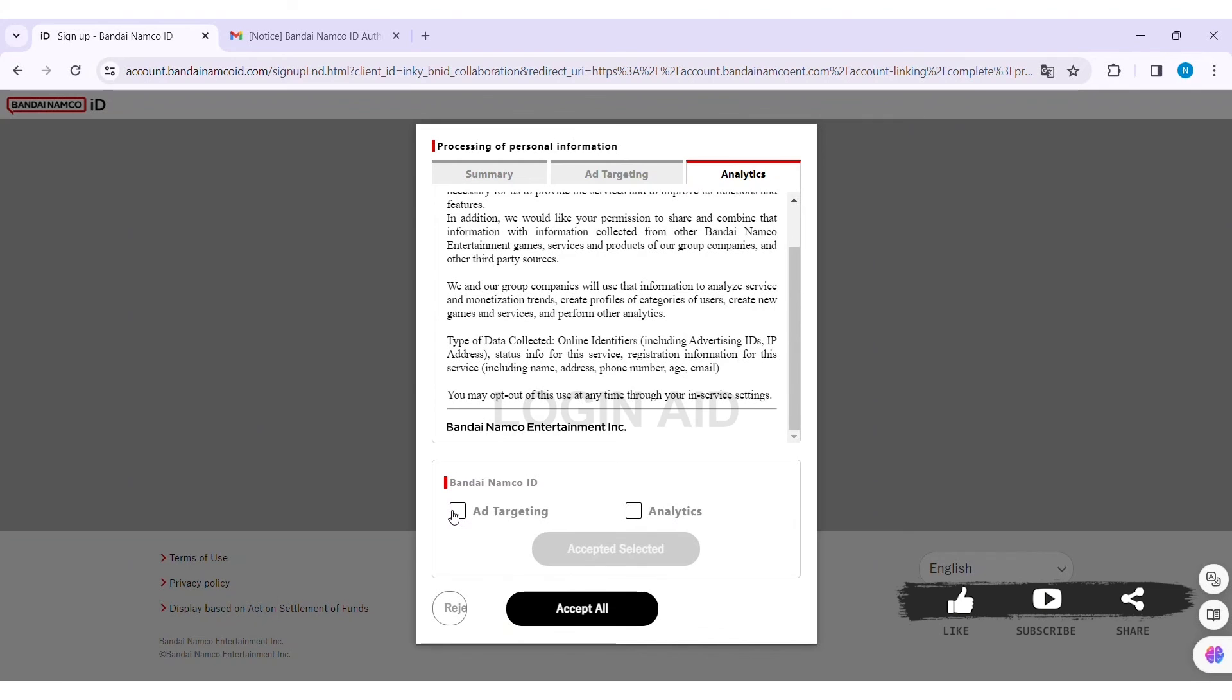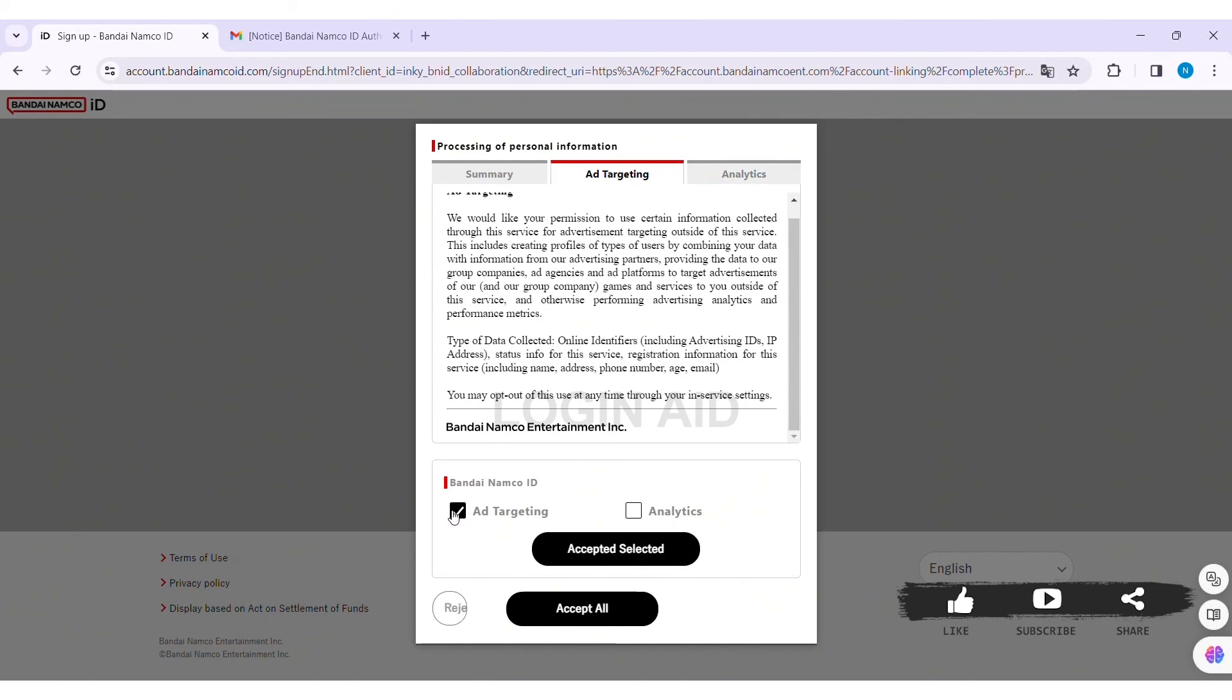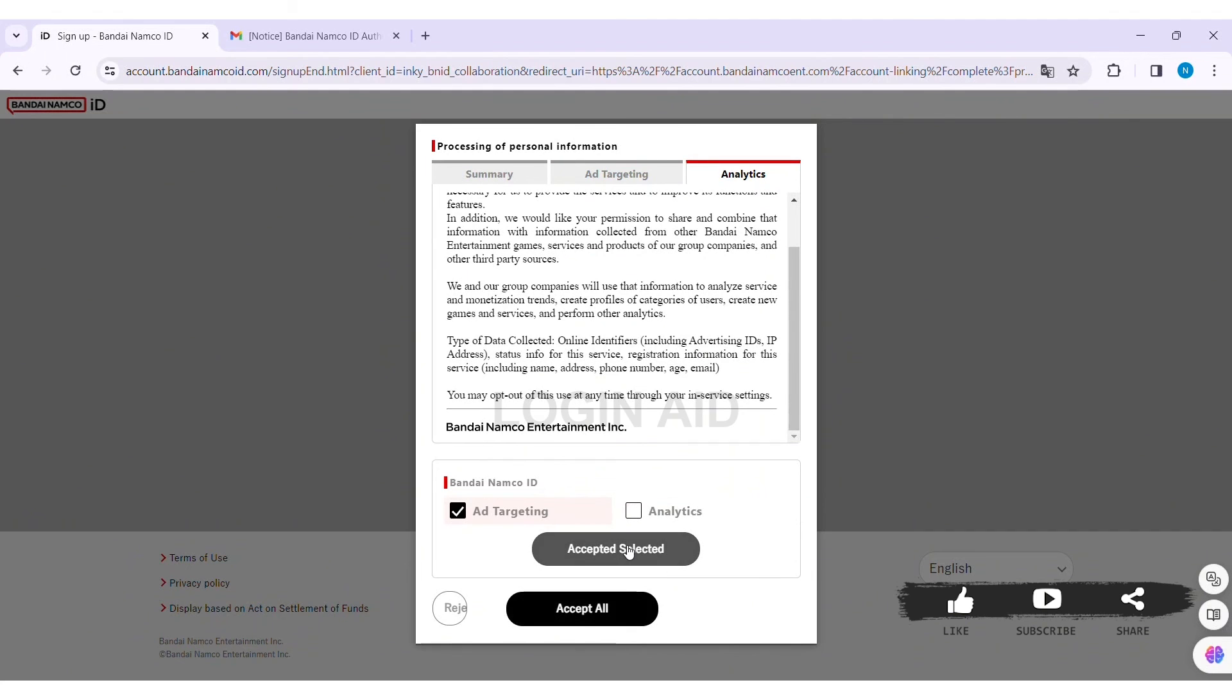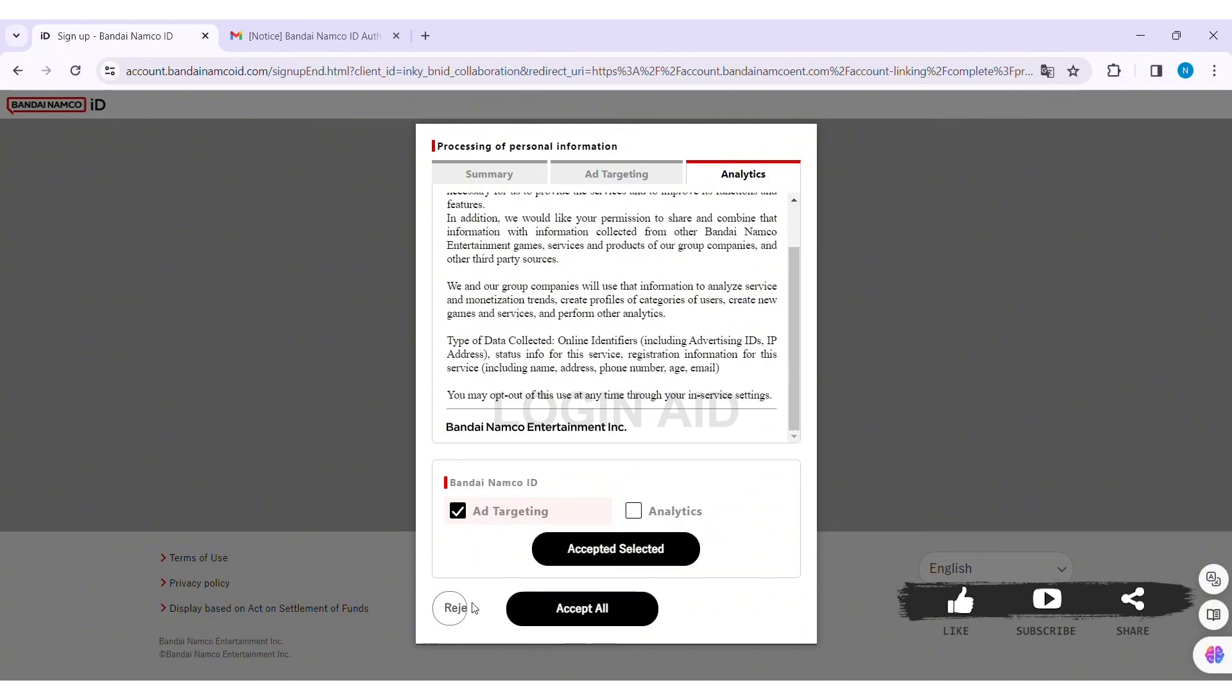After clicking on the option, click on Accepted Selected. If you want to accept all, click on Accept All, or if you don't want to accept any one of them, click on Reject. After doing so, your sign-up process will be completed. You can see your customer ID as well.